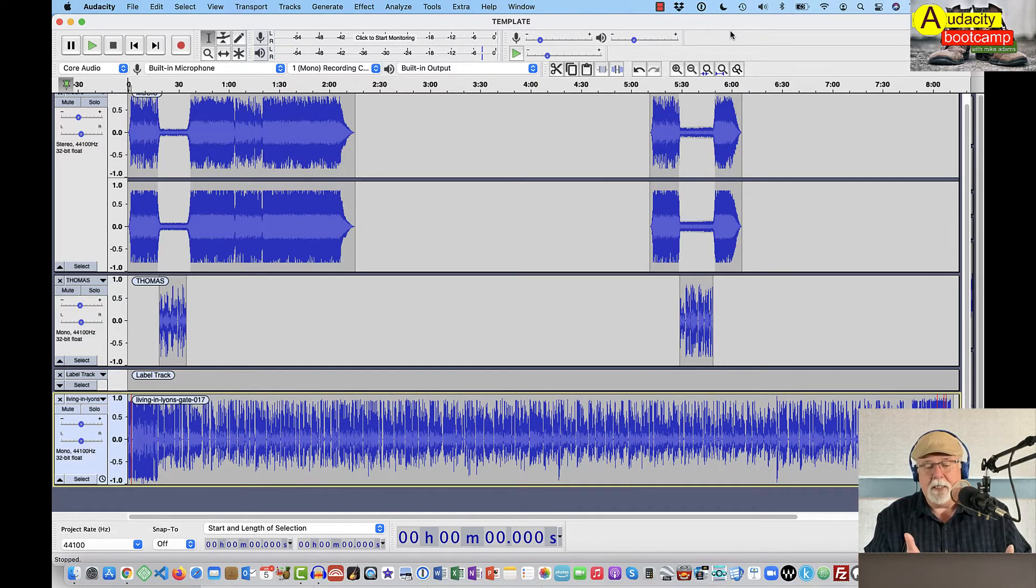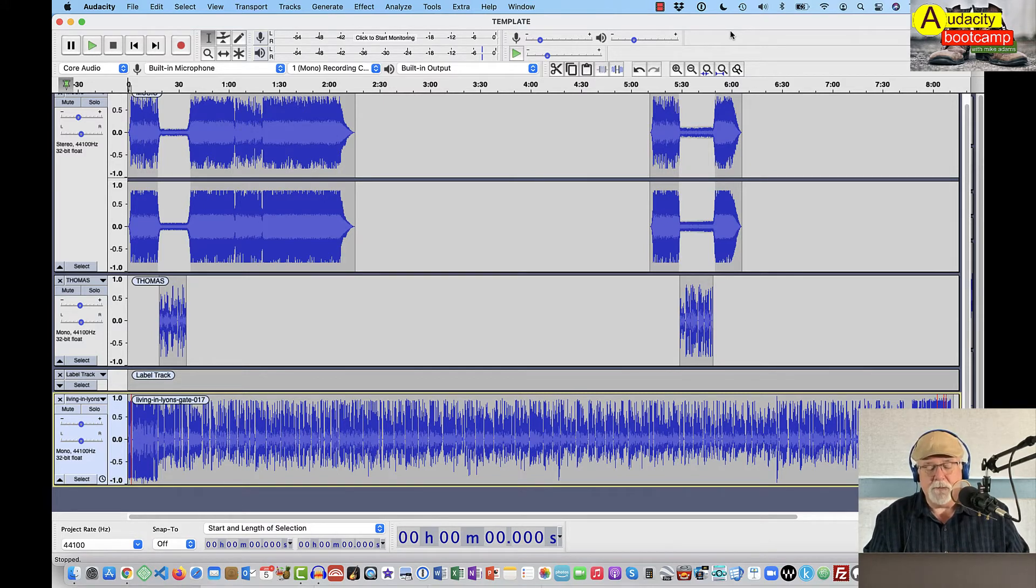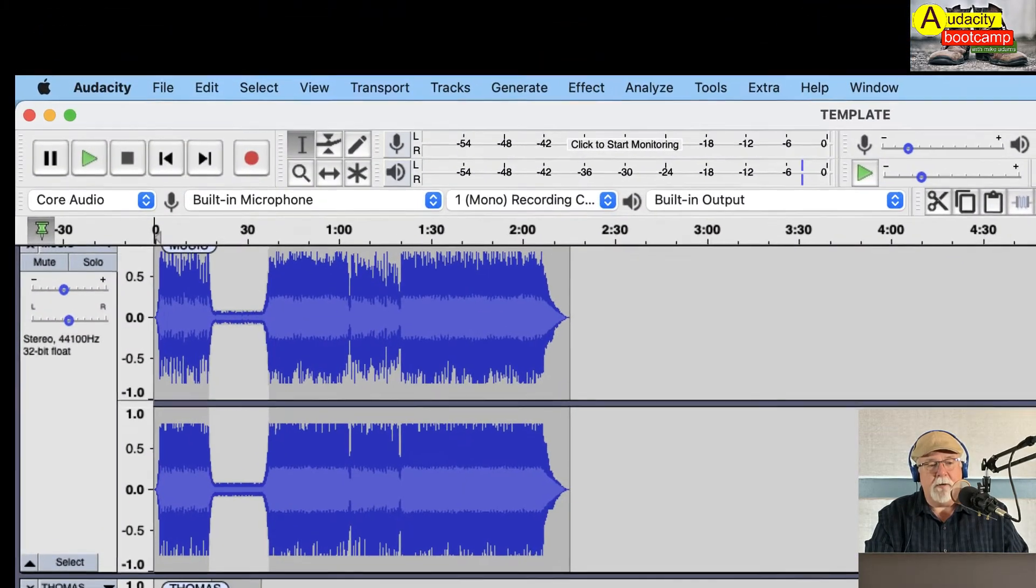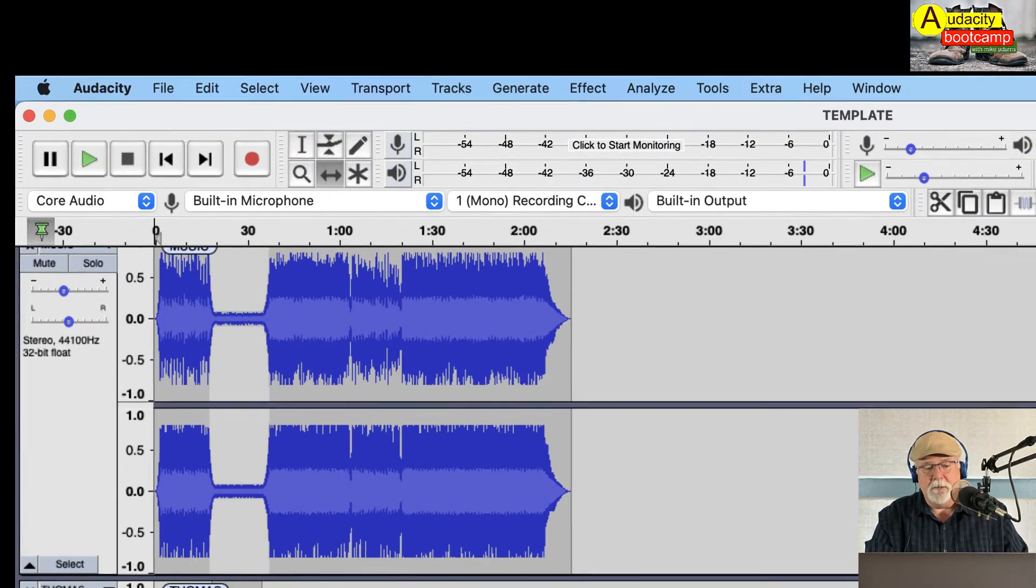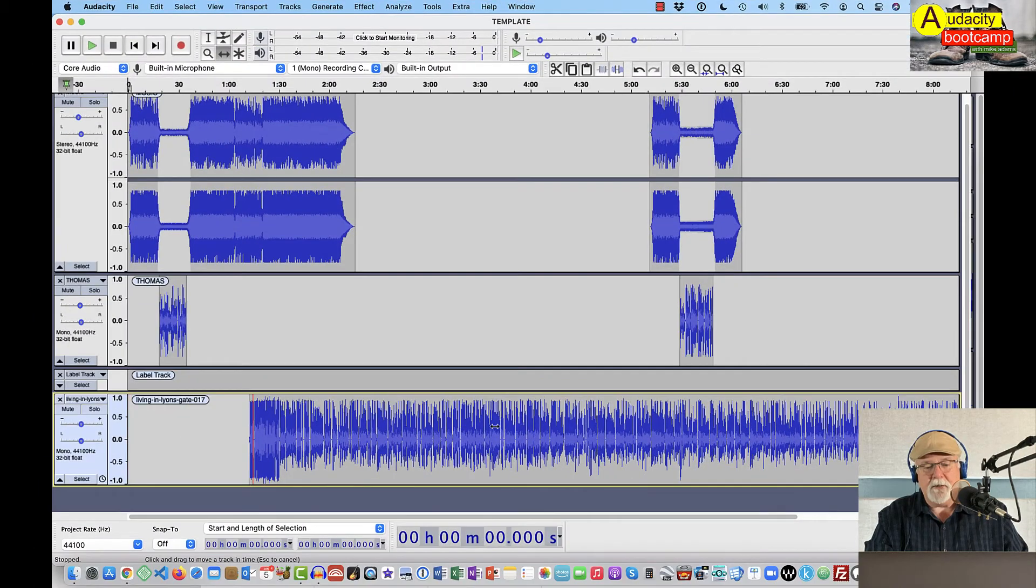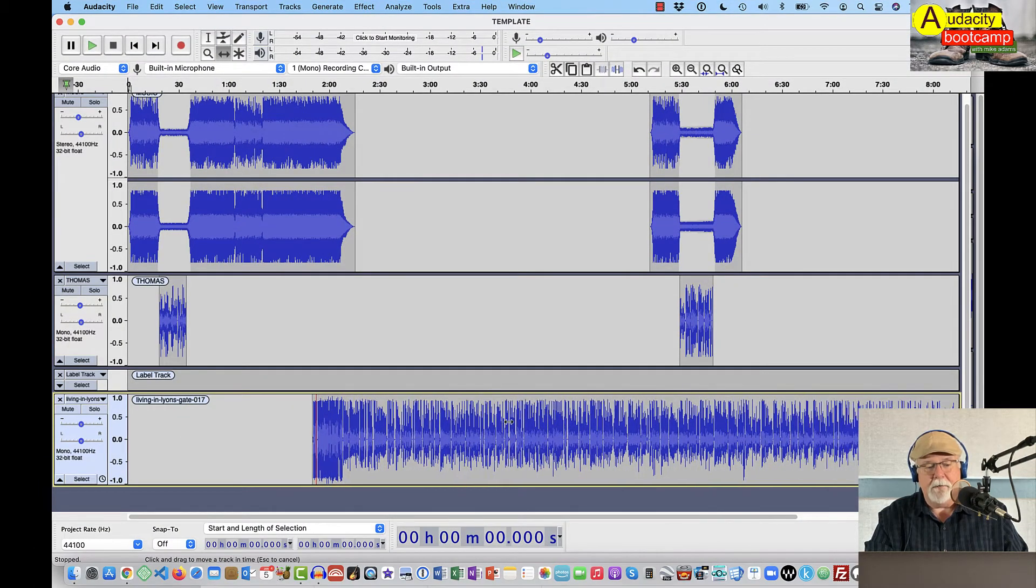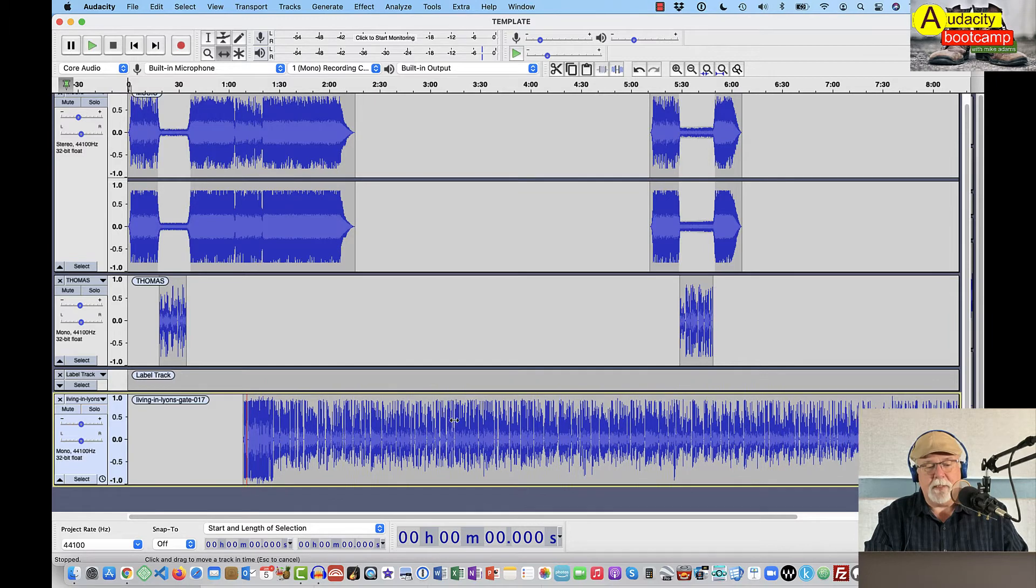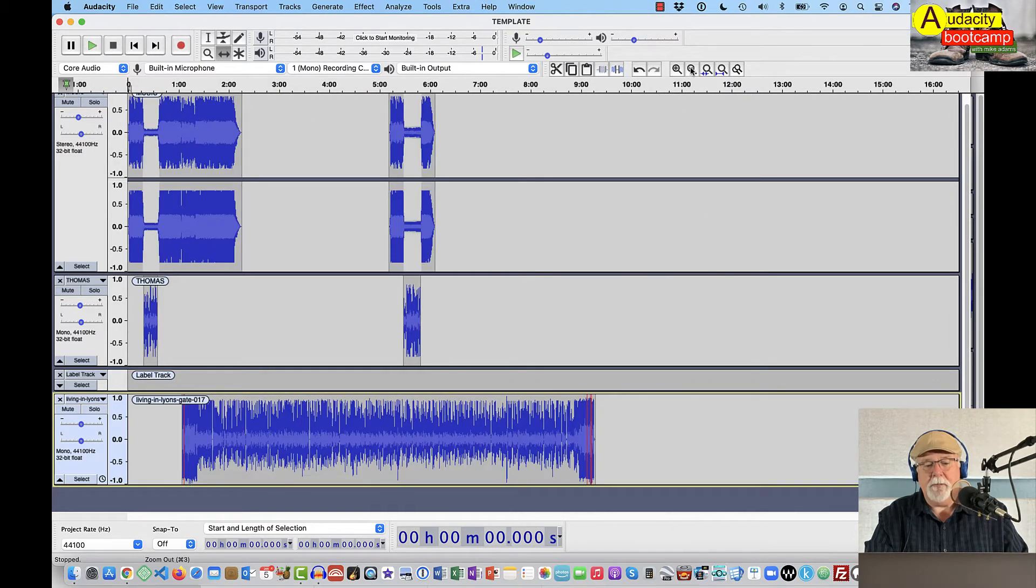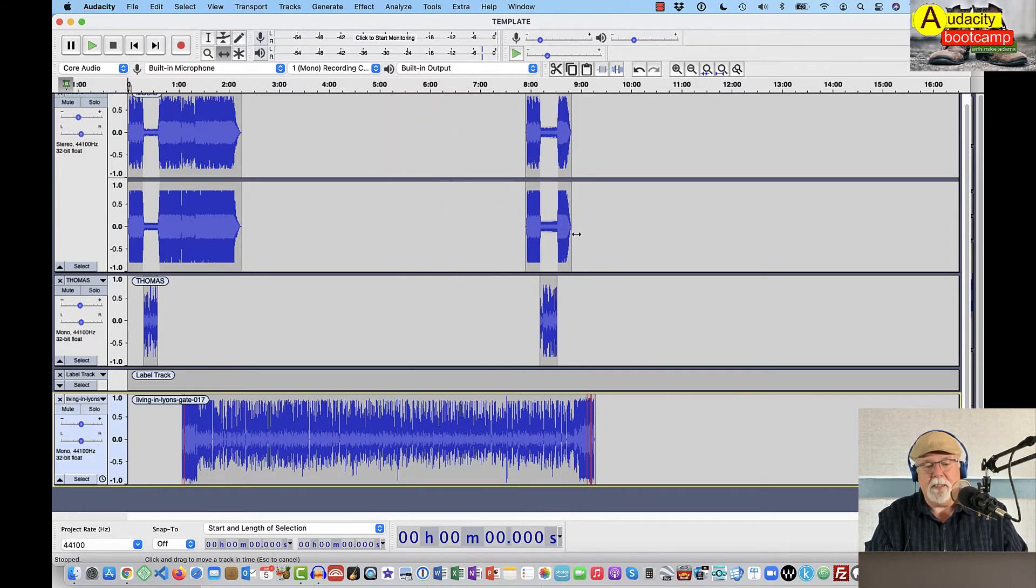Now again, this track that I just dumped in here has nothing to do with this template for this particular podcast that I do for our HOA. But I just want to show you, if I go up to the Time Shift tool, I can move this track around independent of the top two tracks because of that label track. And if I zoom out, in order to get a better view, I can take the outro and I can move it to the end.